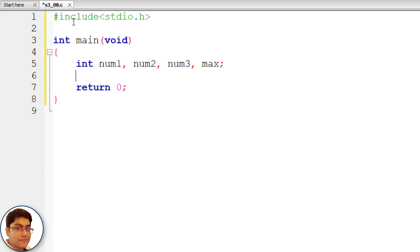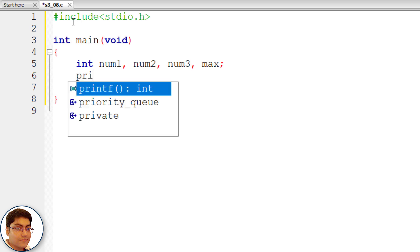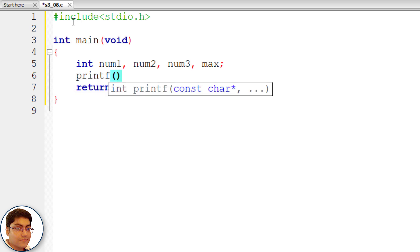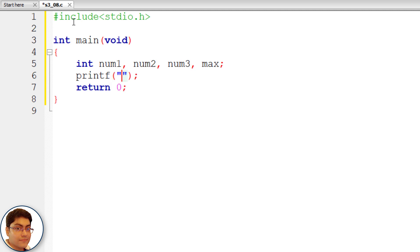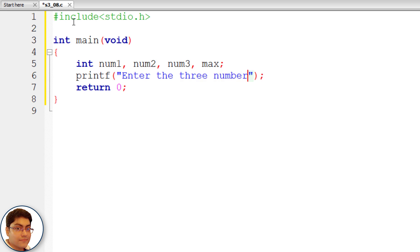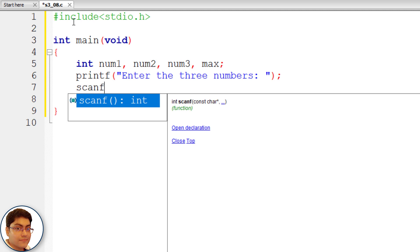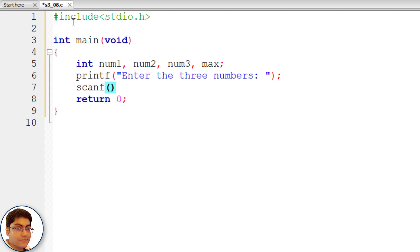Declare four integer variables int num1 comma num2 comma num3 comma max semicolon. Prompt the user to enter the three numbers. Printf within double quotes write enter the three numbers.